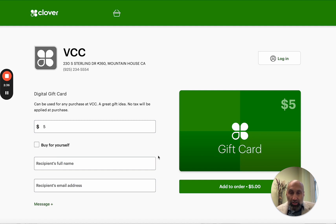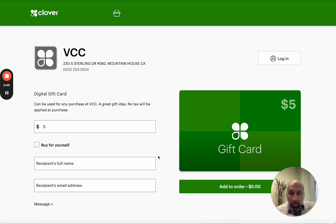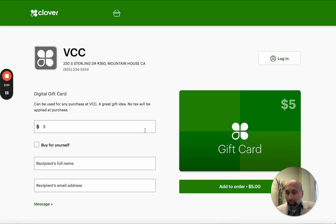Now the question arises: how can this gift card be redeemed? Redeeming means instead of paying with credit card, Google Pay, cash, or whatever payments you currently accept — how can they pay with the gift card? That's what I'm going to talk about here. On top of that, I'm going to show you how you can highlight gift cards on your website and on your branded app.